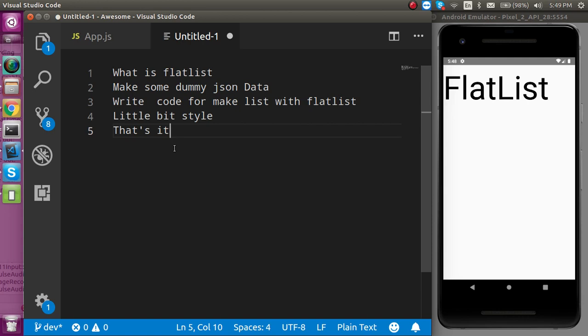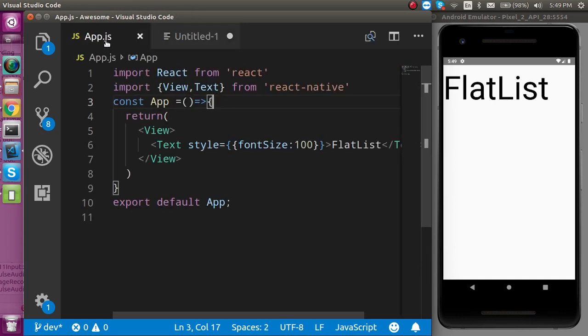When we want to make a list as an output from JSON data we can use the FlatList and this data can be your static data or it can come from your API or REST API. So now let's go to the code.